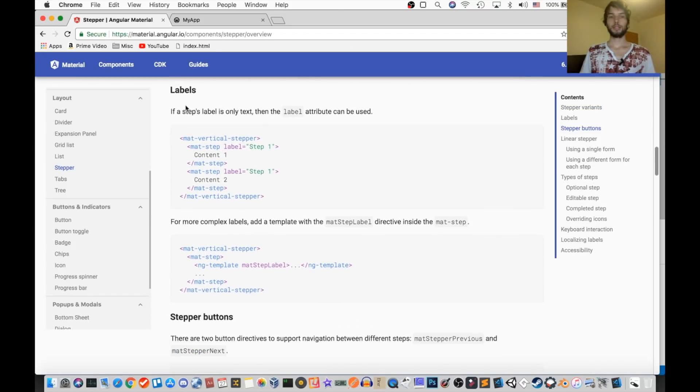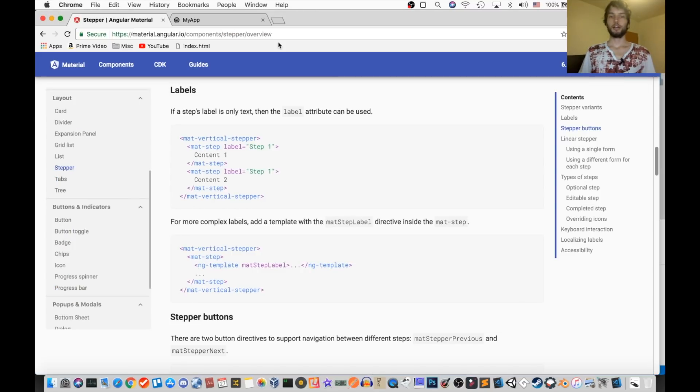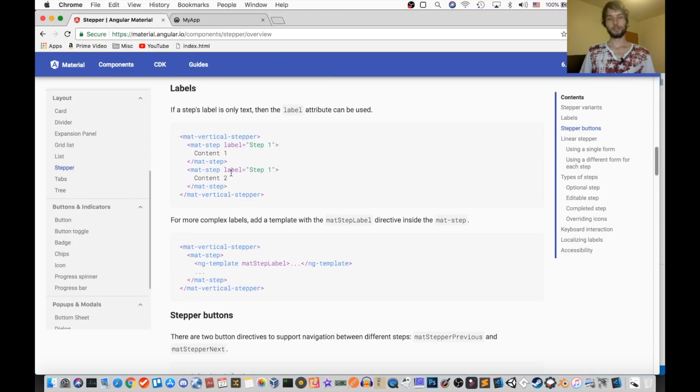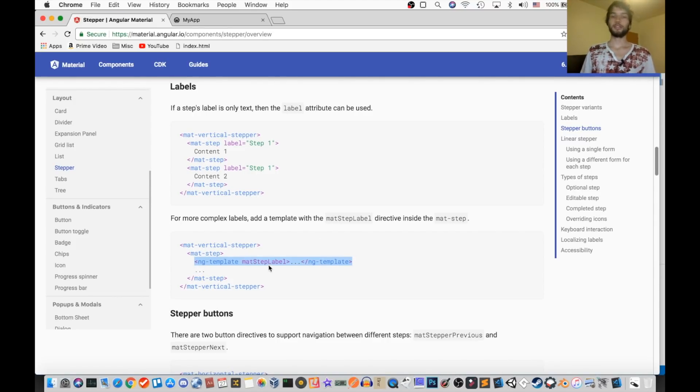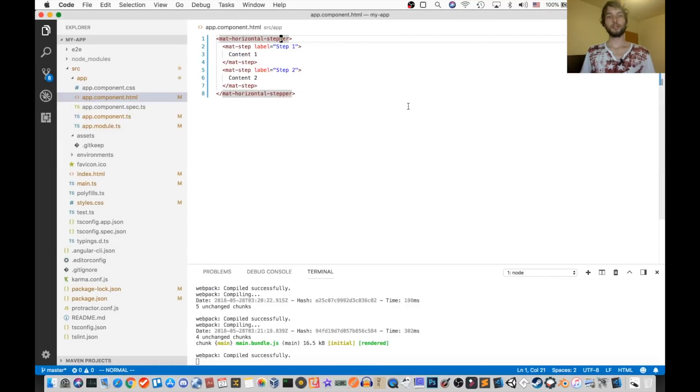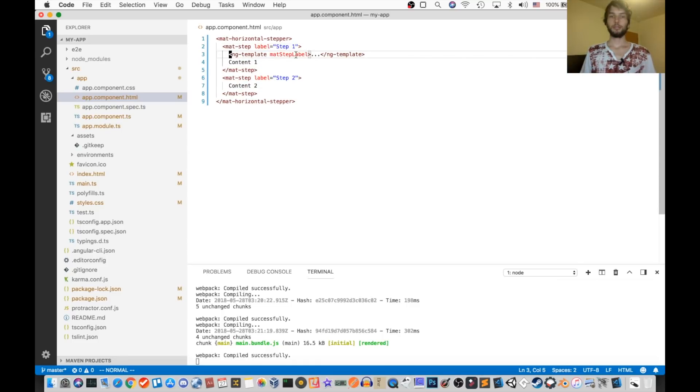Alright, next up is labels. So we already kind of just saw that, because we set ours to be step one and step two. However, you can do something a little more fancy. You can provide an ng-template marked with mat step label attribute, and that will allow you to have an even more customizable label.